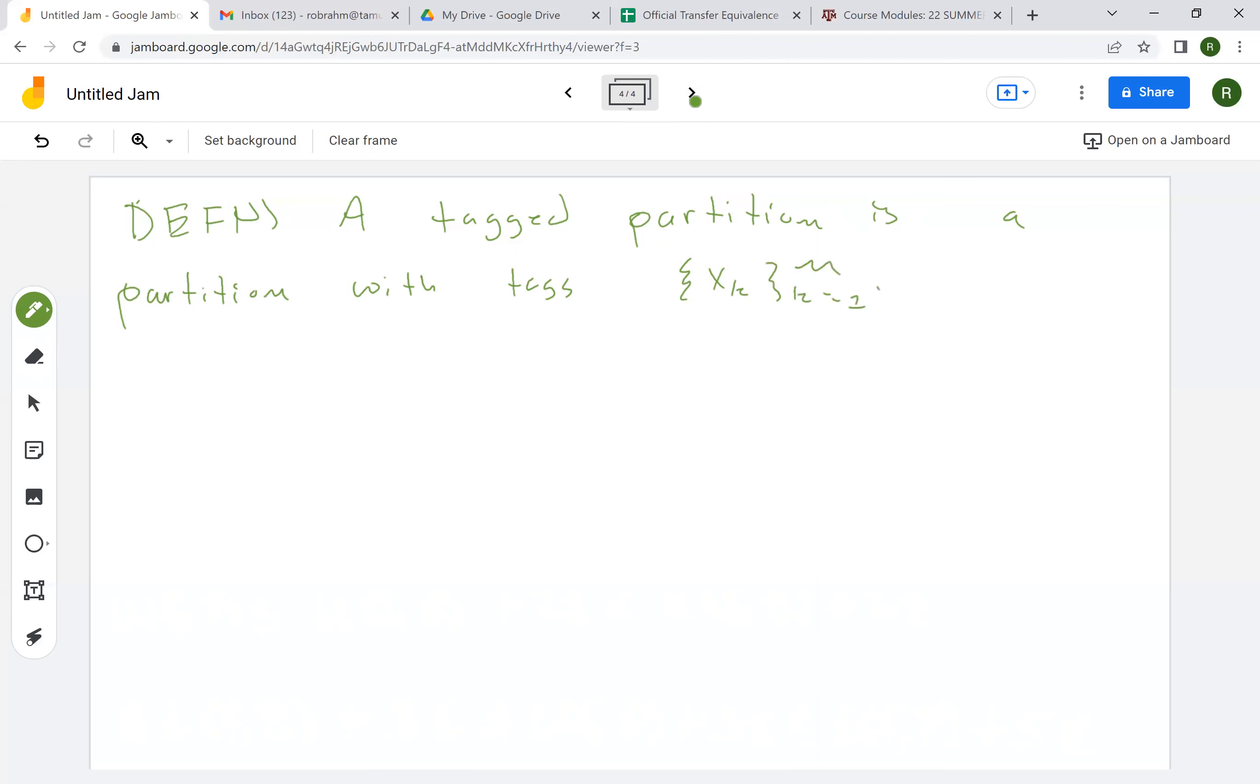So when we say tagged partition, these are xk stars. We have a partition P, which is x0, that's equal to A, then we have x1, all the way up to xn,